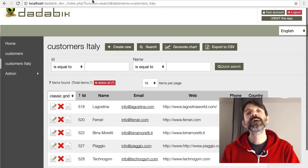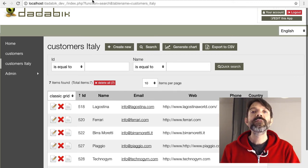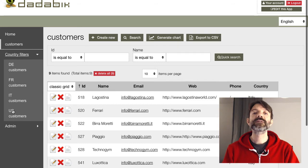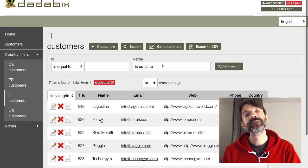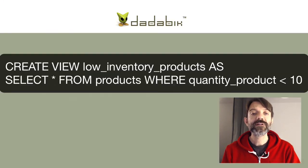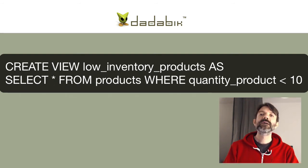To keep my menu clean, I can put them into a folder I'll call something like 'Country Filters', and add a separator as well. I can also create a view containing the products that need to be reordered — for example, where quantity_product is less than 10.